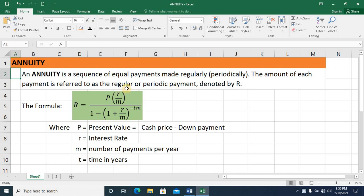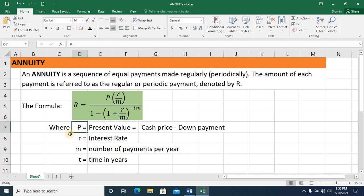The amount of each payment is referred to as the regular or periodic payment, denoted by capital R. The formula is: R equals P multiplied by (R divided by M), all divided by 1 minus the quantity (1 plus R over M) raised to the exponent negative T times M. Here, P is the present value — that is the cash price minus the down payment — R is the interest rate, M is the number of payments made in a year, and T is time expressed in years.